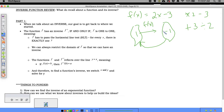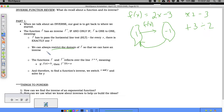A function has an inverse if and only if it's one-to-one, meaning it passes the horizontal line test — for every x there's exactly one y. A parabola doesn't always pass the horizontal line test, so we restrict the domain so that it does have an inverse.